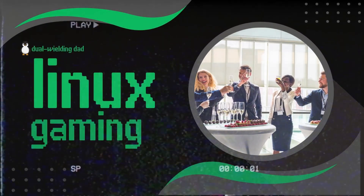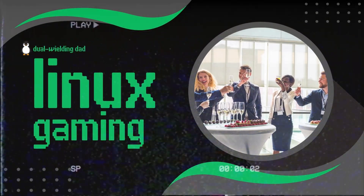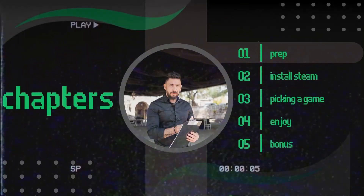So I'm assuming you're here because you don't want to do anything the easy way and you want to be a Linux gamer. Strap in.